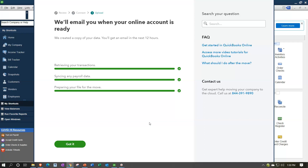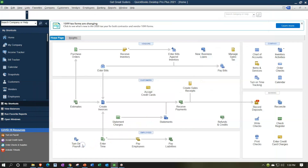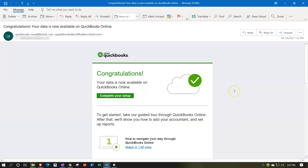Also note that the QuickBooks upload software has been interfering a little with my recording software, so if the audio quality dips slightly, that's why. After a little bit of time, they will email you. We received an email saying: 'Congratulations, your data is now available on QuickBooks Online.'